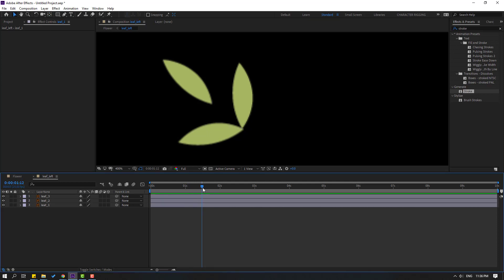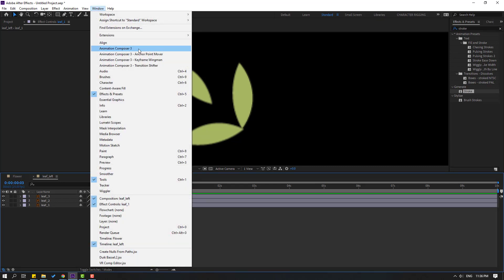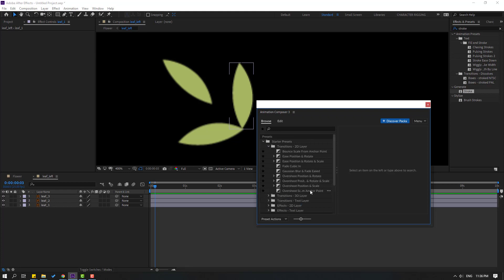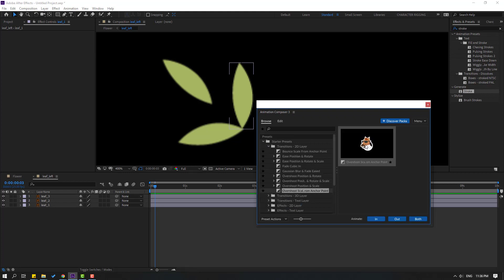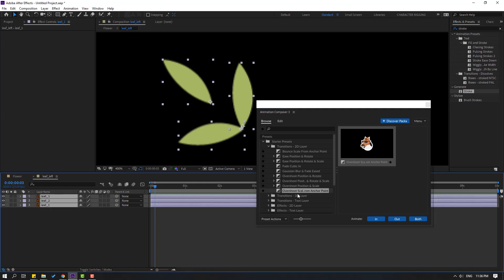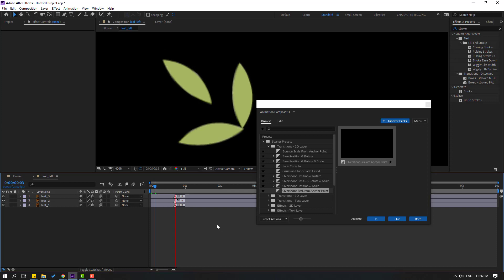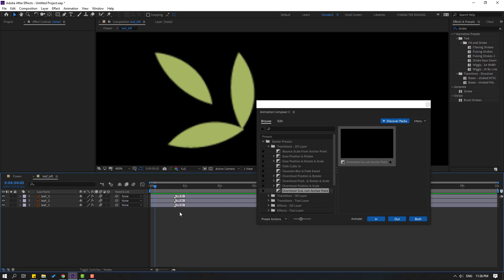For this I will use Animation Composer 3 — this plugin is free, you can download and use it from the official website. Go to Window, open Animation Composer 3, open Starter Presets, and I will use 'Overshot Scale'. Select these layers and click apply. Let's see — okay. Now select these marks and move to the right for slow animation.